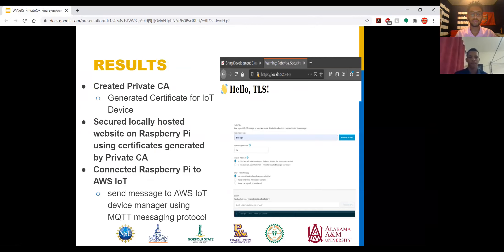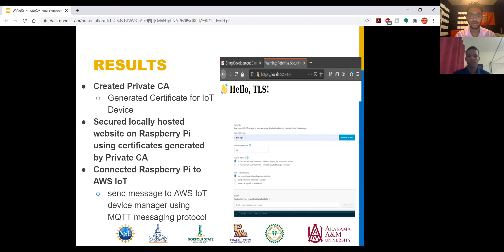For our results, we were able to successfully create our own private Certificate Authority to deploy certificates for the Raspberry Pi. We were also able to secure a locally hosted website on the Raspberry Pi using the certificates generated by our private Certificate Authority. Finally, we were able to connect to our Raspberry Pi with Amazon IoT by sending a message to the AWS IoT device manager using MQTT messaging protocol.